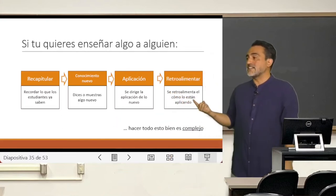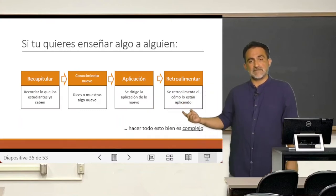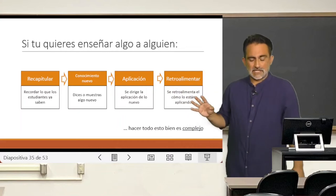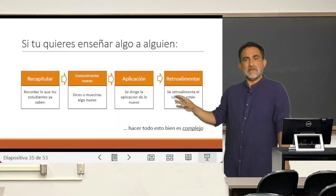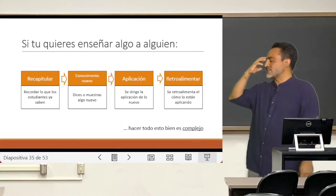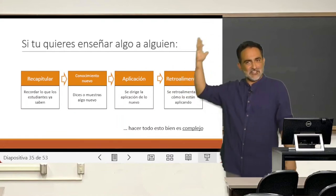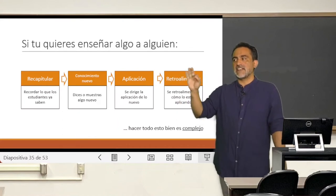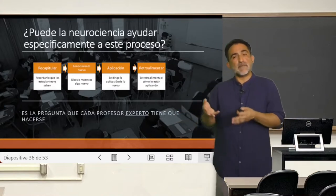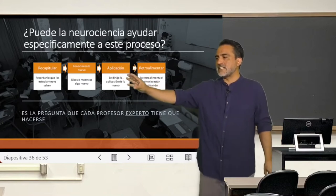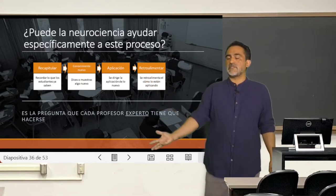The fourth step is to provide feedback so that students know if they are applying it correctly. What this author wants to say is that simple does not mean easy — carrying out these four simple steps is quite complex. We are leaving aside the entire administrative part of the curriculum, the school, and planning; this is simply about the task of teaching something to someone. As someone external to this, I would say: well, if neuroscience has something to contribute, it should contribute here, in this super simple version of what teaching is.